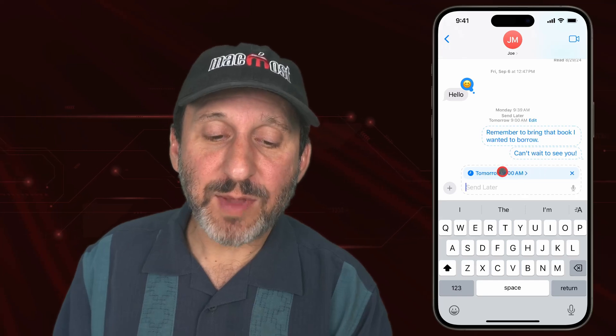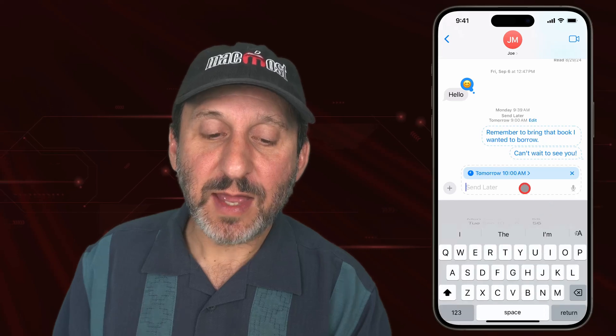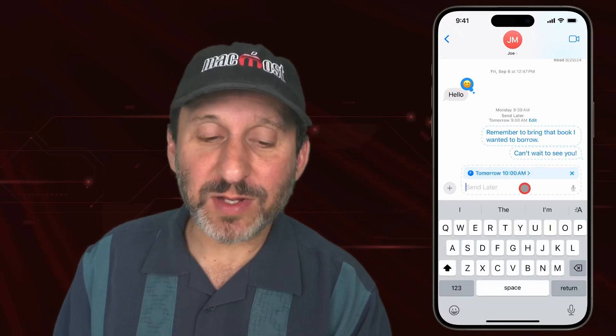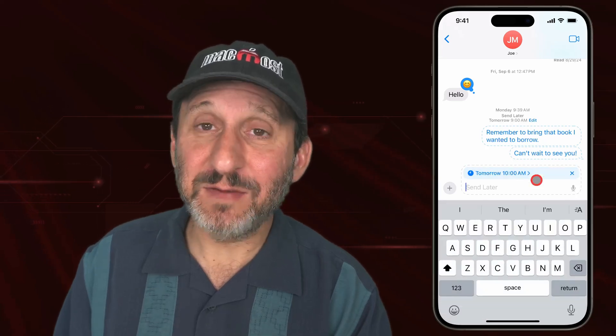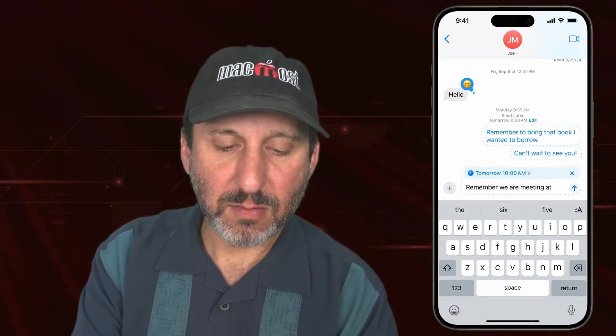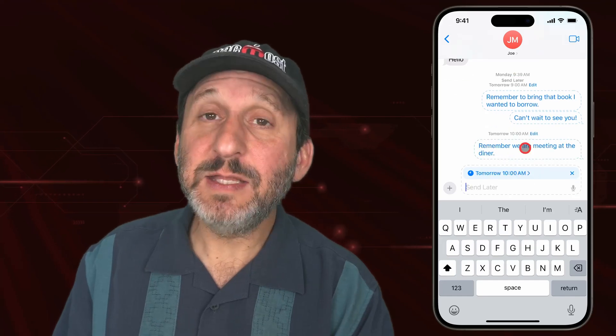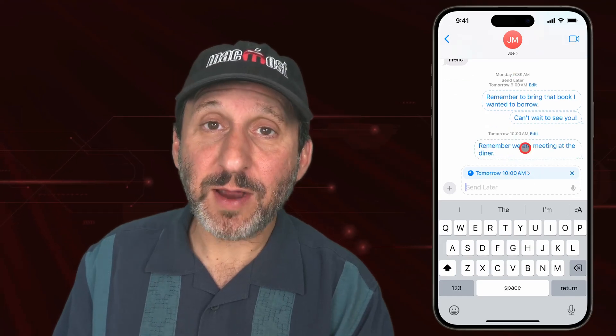But I can tap here and then change the time, so I could have another message sent at a different time — like that. You can see them lined up right there.